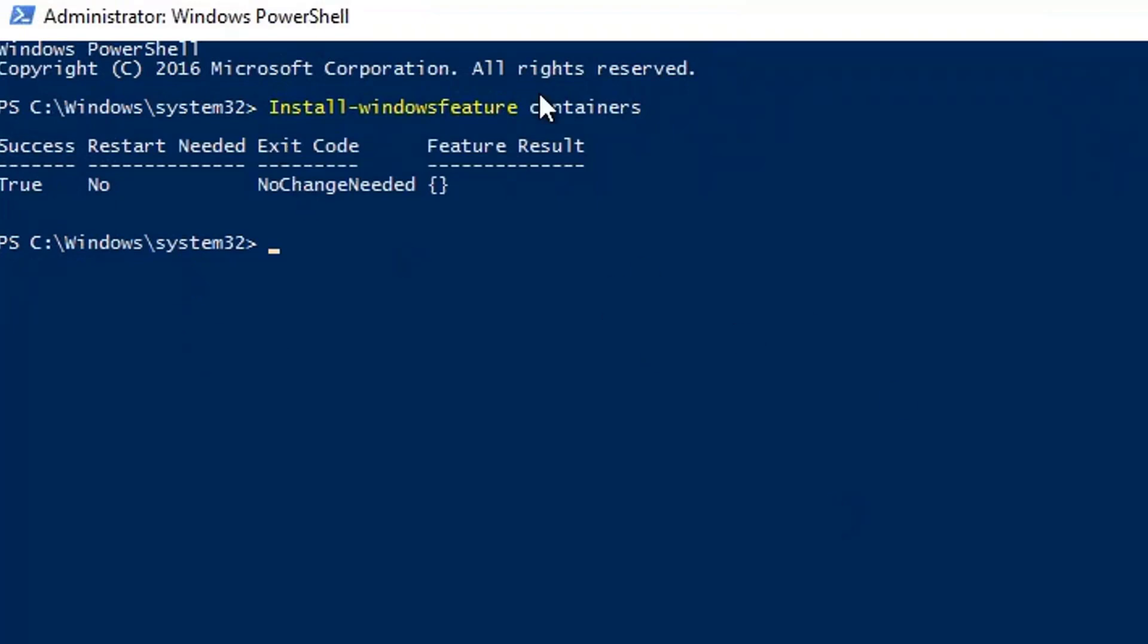Now, it has installed the Windows Feature Containers. Currently, it shows that we do not need a restart. However, if it shows any restart required, you may restart the server as well.